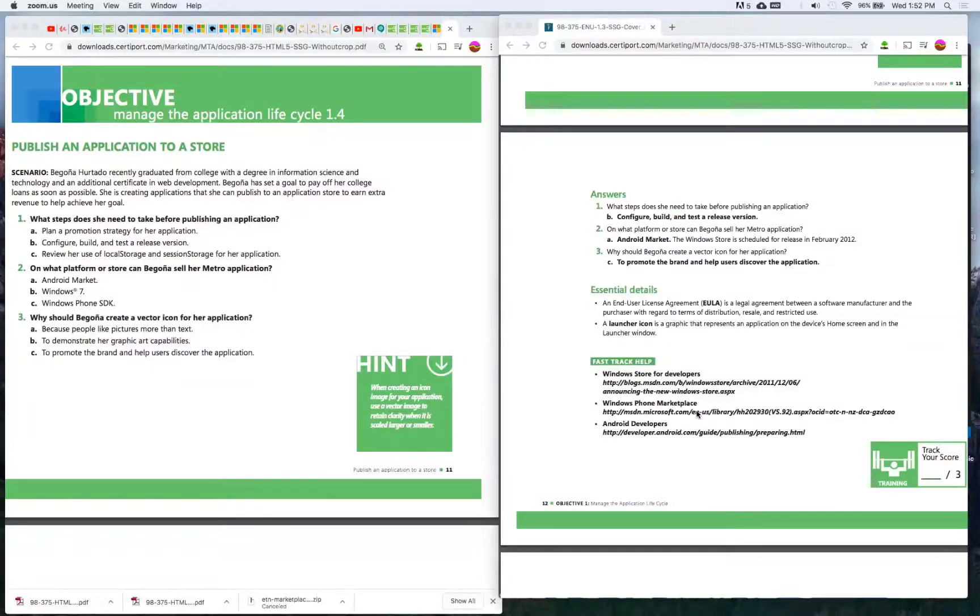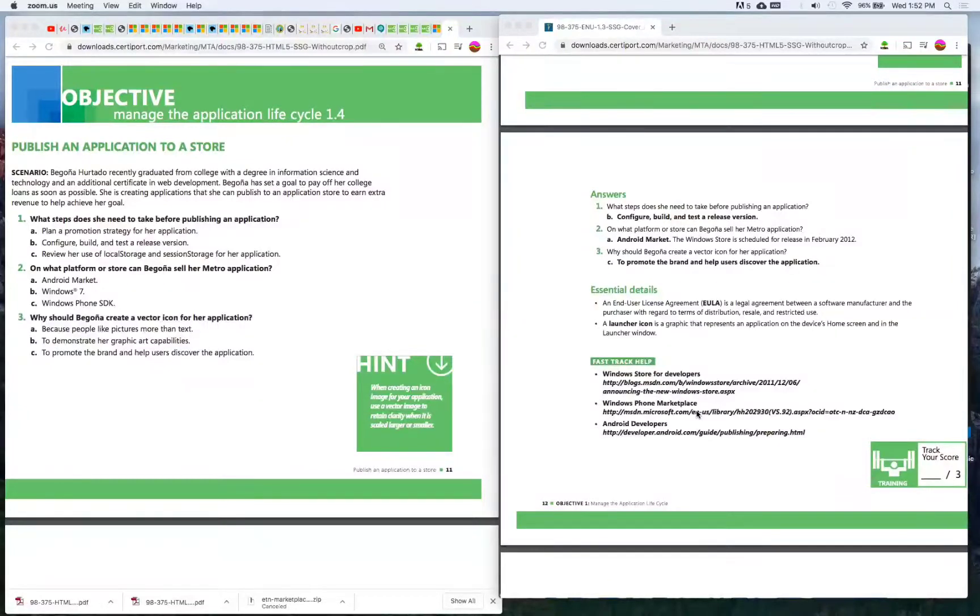So that tells me that this test might be, or these test questions might be old if they're talking about scheduled for release in 2012.